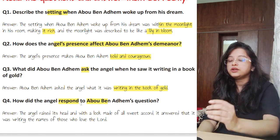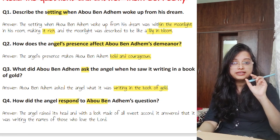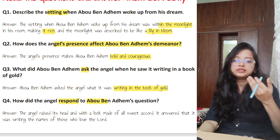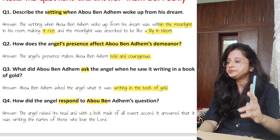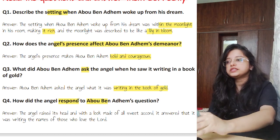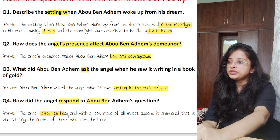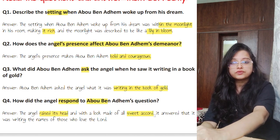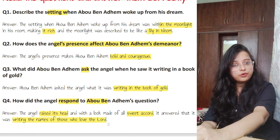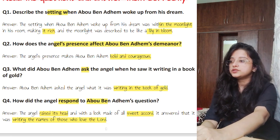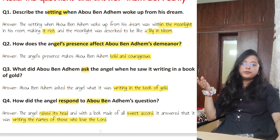Question four: how did the angel respond? Note: when referring to the angel, always use 'it' since the angel is neuter gender — we don't know if it is male or female — or you can call it 'the vision.' The angel raised its head with a look full of sweet accord, meaning it looked at Abu Ben Adham very sweetly, and answered that it was writing the names of those who love the Lord. This could be a three-mark question covering three points.